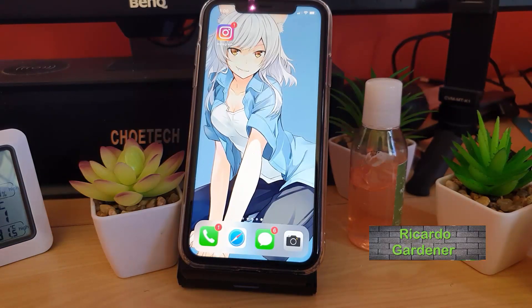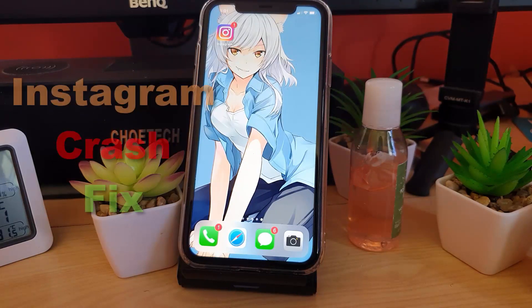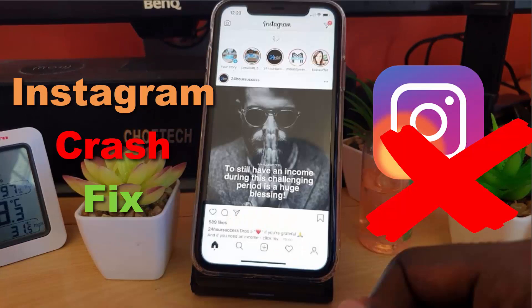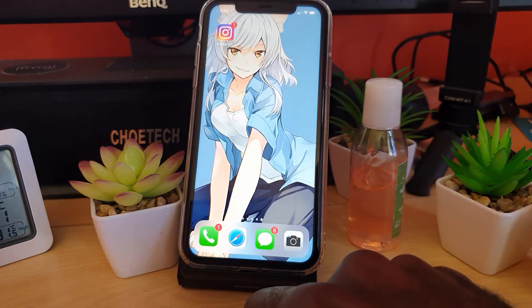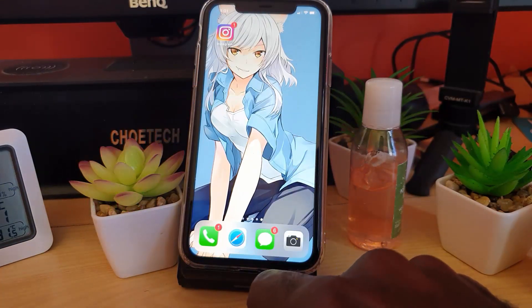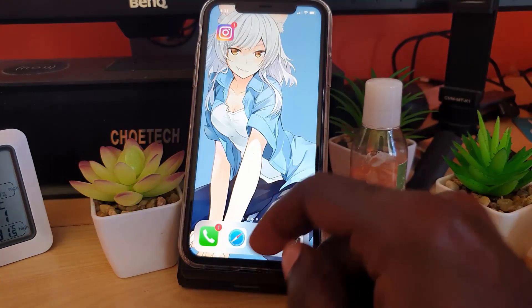Hey guys, welcome to another Blog Tech Tips. I'm going to show you how to fix the issue where Instagram is crashing on your iPhone. If Instagram is closing out or crashing whenever you launch it, you can do the following to fix the problem.